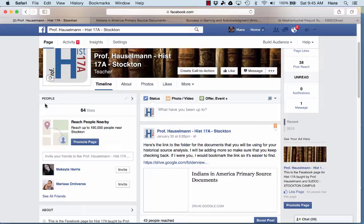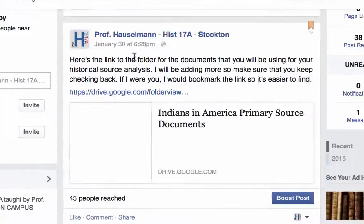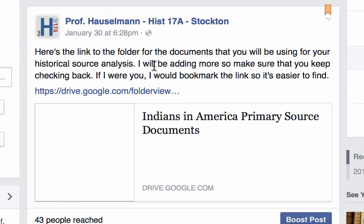This is the course Facebook page. What I did was I moved up the folder — I posted it and pinned it to the top of the Facebook page. So if you go to the Facebook page, you're going to see this link here. It says here's a link to the folder for the documents that you'll be using for your historical source analysis. I'll be adding more, so make sure you keep checking in. If I were you, I'd bookmark the link so it's easier to find.